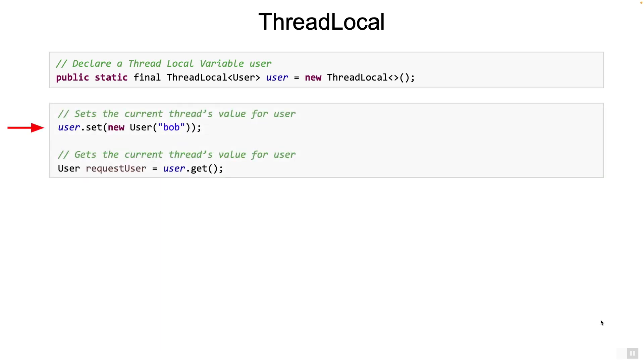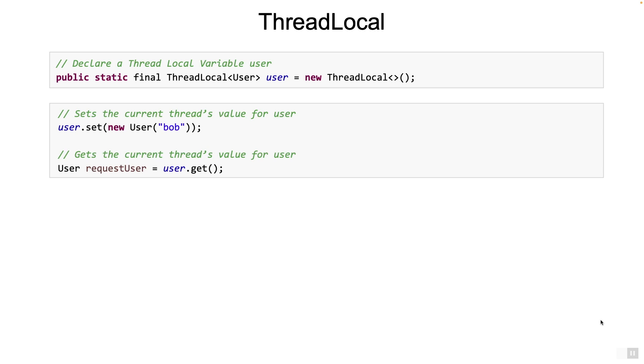You can set the variable using the set method and you can get the variable using the get method. Now this is deceptively simple. The big difference here is that it is set for a particular thread. So if thread1 sets a value of bob and at a later point of time, in a completely different method, when thread1 calls get, it will return bob. However, if thread2 calls get, it will not return bob. It will return whatever the value was set for thread2.